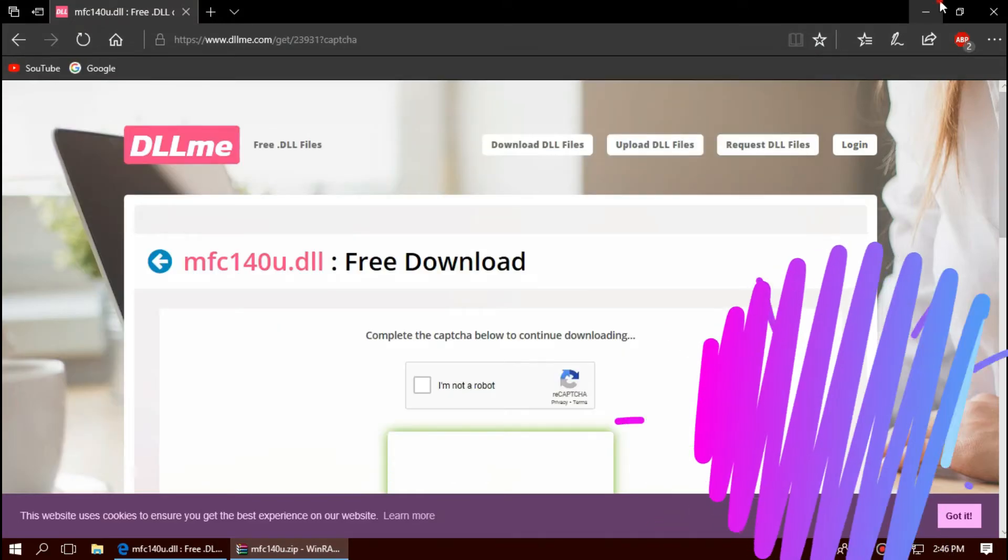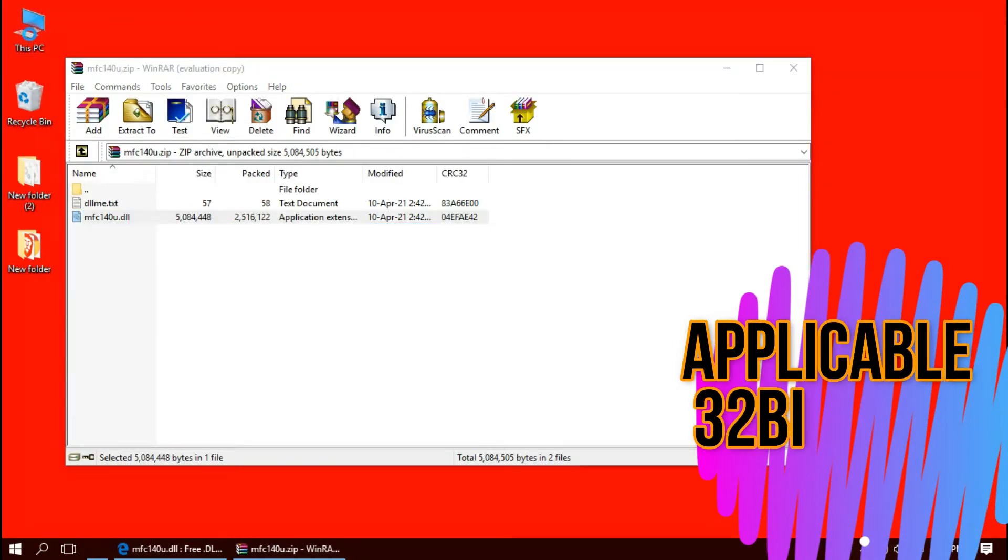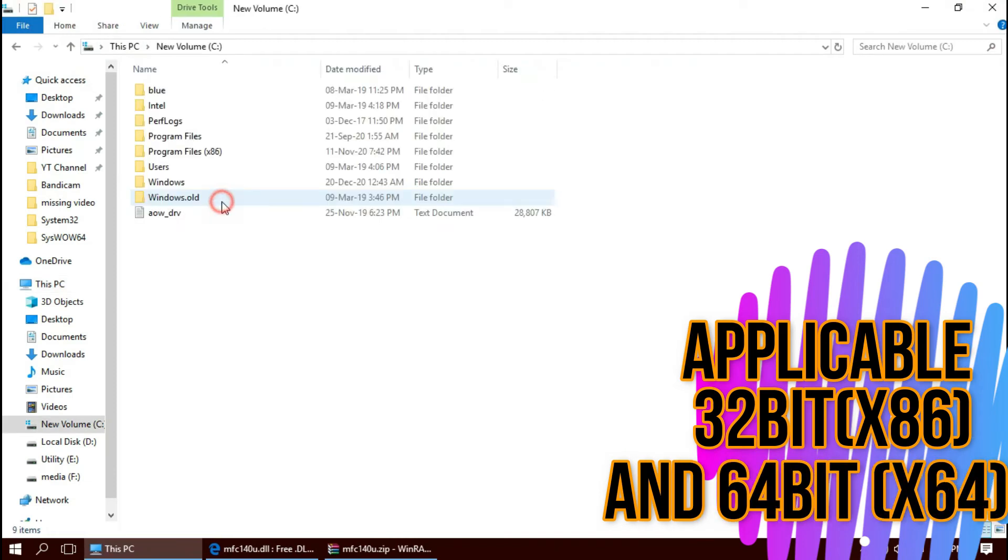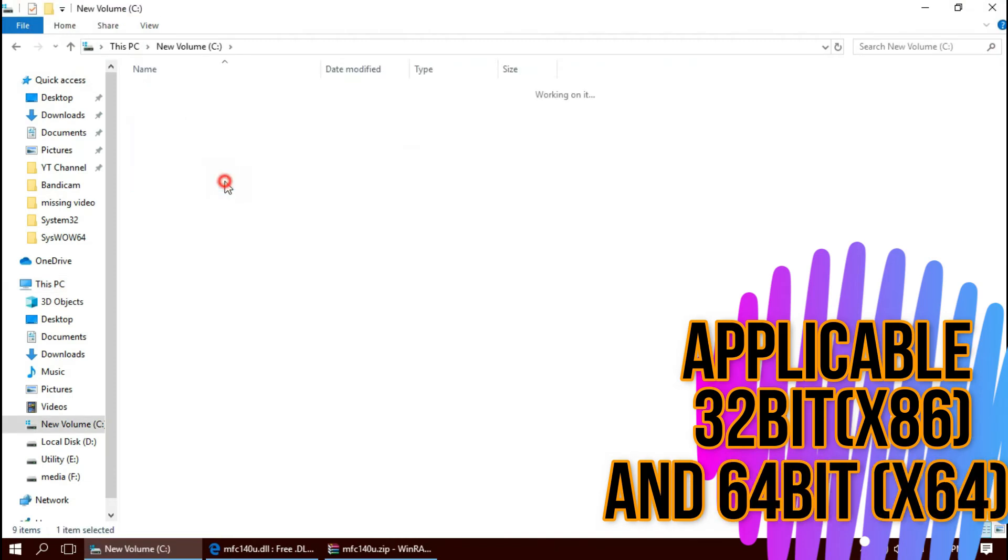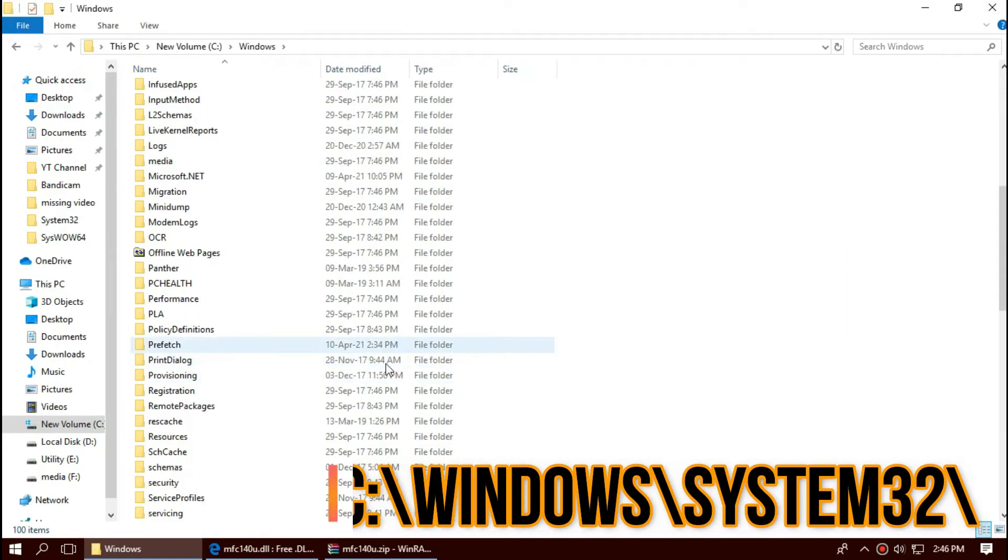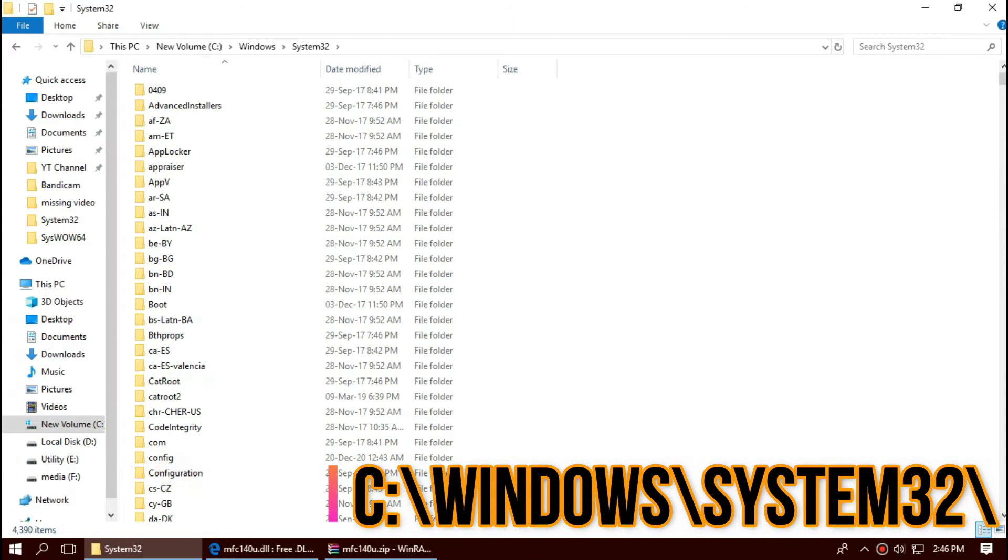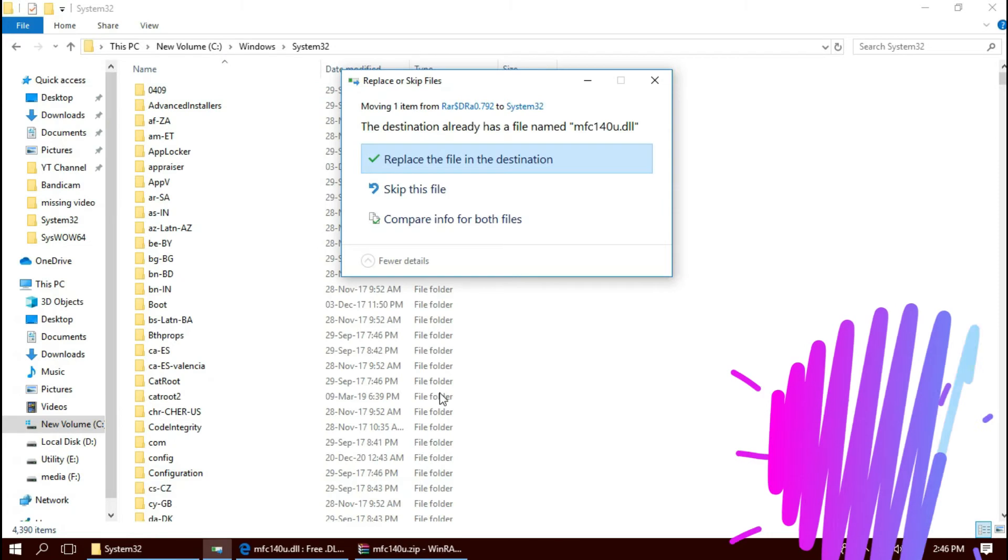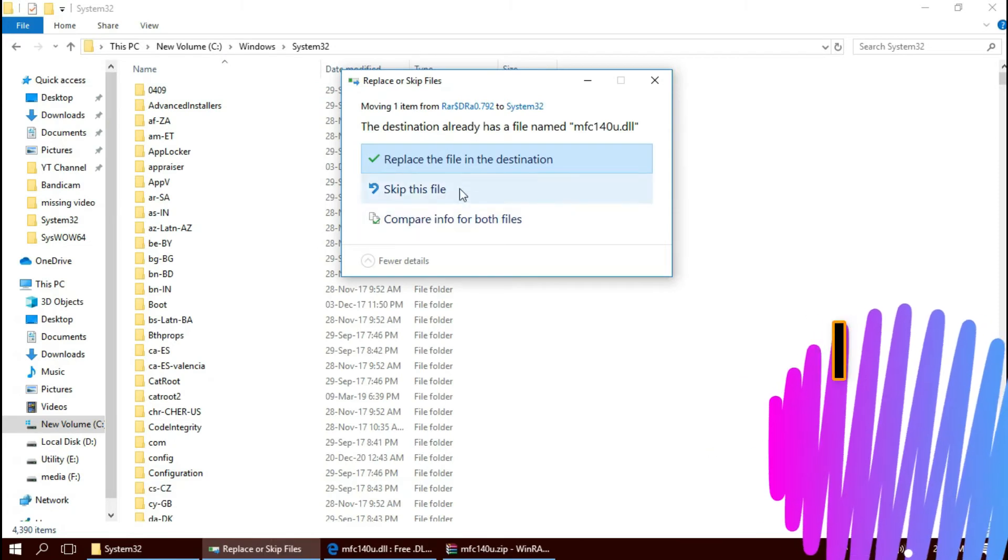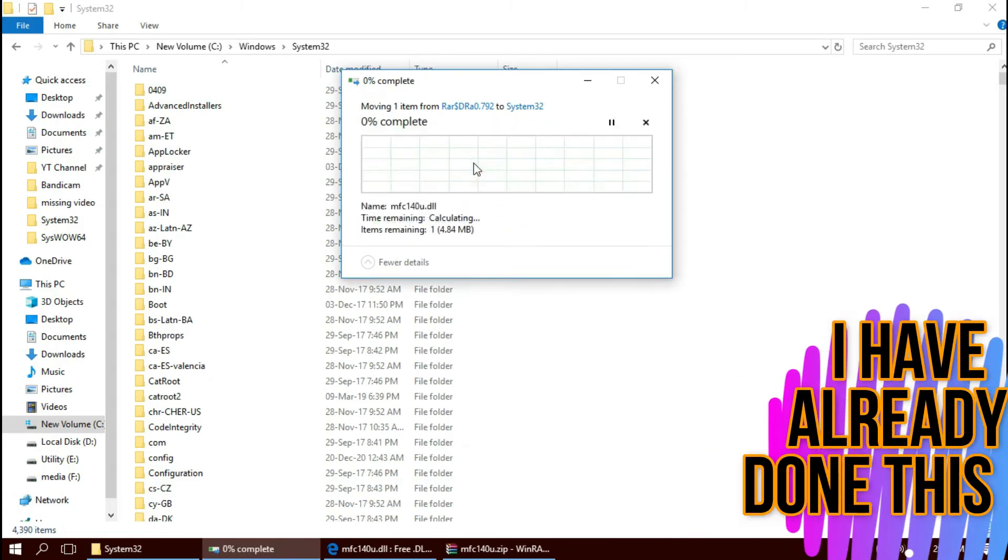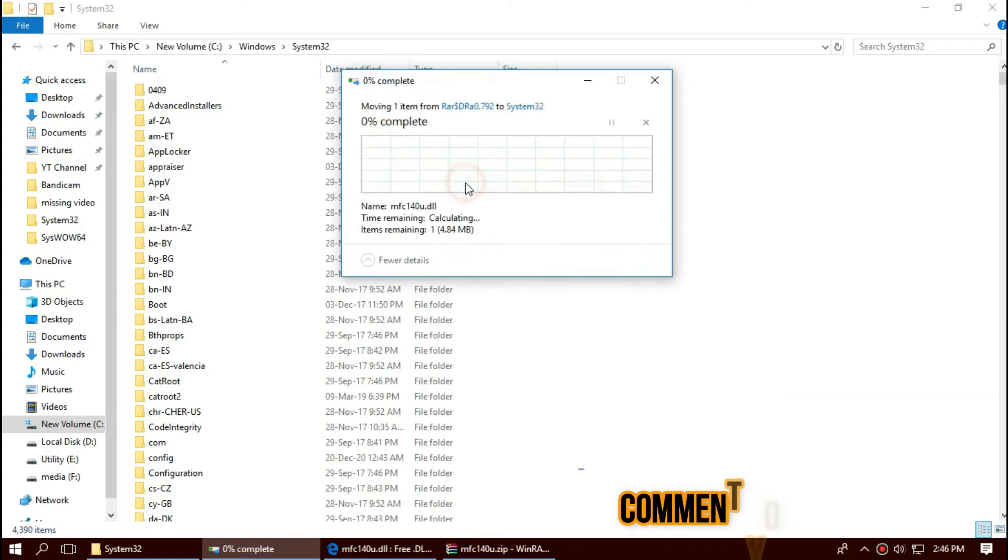To copy the DLL, first open This PC, then Local Disk C, Windows, and find a folder named System32. This is the home of 32-bit DLL. Then click on the downloaded zip, drag the DLL and drop. I have already done this so it is asking me to replace. Click on continue to give administrator access.